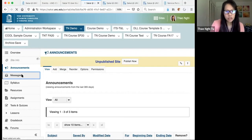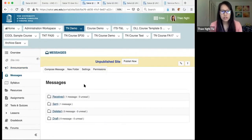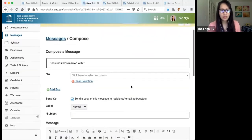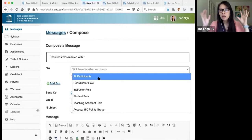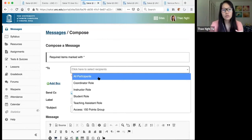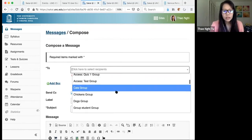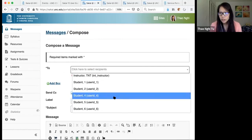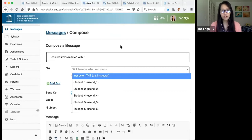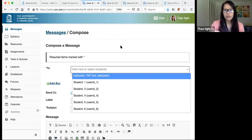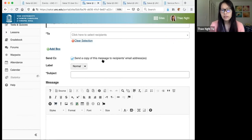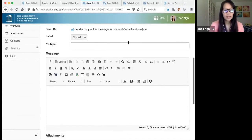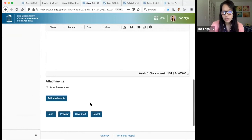The other tool is Messages. Students also have access to send messages. To send a message to individual students, click Compose Message. In the To field, select recipients — you can send to all participants, select just the student role, scroll to individual students, or send to groups. Students can also use Messages to email classmates or send you a message. By default, a copy of the message is sent to their UNC email. Enter the subject, message, optionally add an attachment, and click Send.